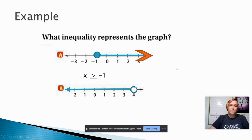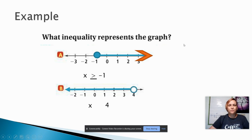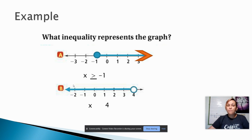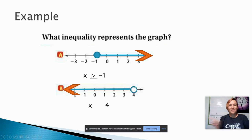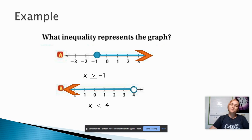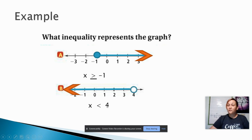Just like before, we start with a variable x. The number with the circle is 4 — even though it's an open circle, we still use that number. The shading goes to the left, meaning all numbers smaller than 4. We can also use the arrow trick: the arrow points to the left, so our inequality also points to the left — that's a less than symbol. Since the circle is open, we do not add 'or equal to.' So our final answer is x is less than 4.